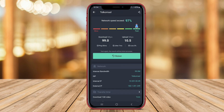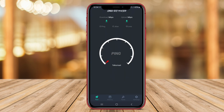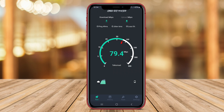Users can also check the signal strength of their network and troubleshoot any connectivity issues. Internet Speed Test Master offers customizable settings for more accurate results, and allows users to compare their speeds with others in their region.